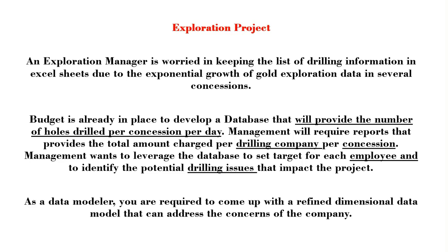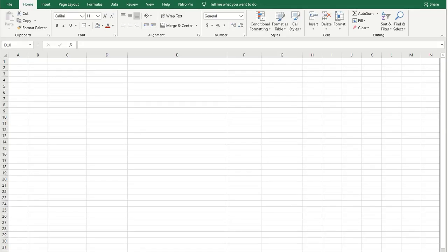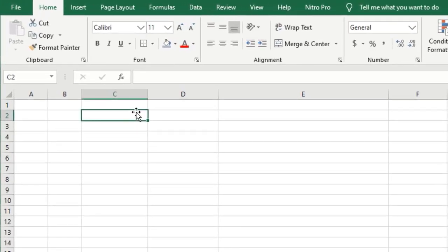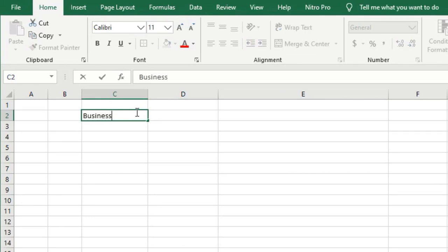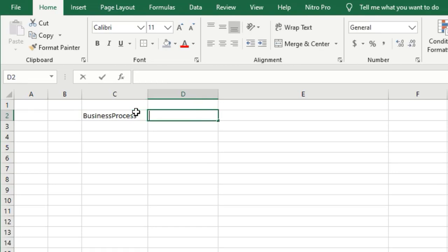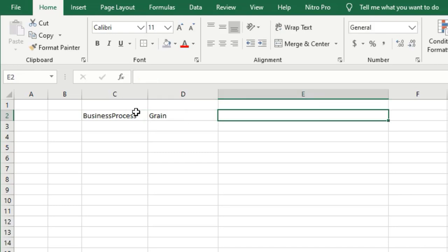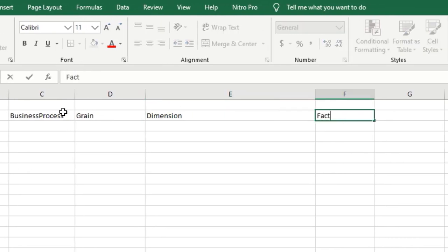I'll be making a follow-up video in the future showing you how to design the physical model within SQL Server Management Studio. Now let's dive into our spreadsheet and start working on this case study. For a dimensional model, we need to identify our business process, declare our grain, list all the dimensions, identify our fact table, and list all our facts. We're going to obtain all this information by reading through the question.